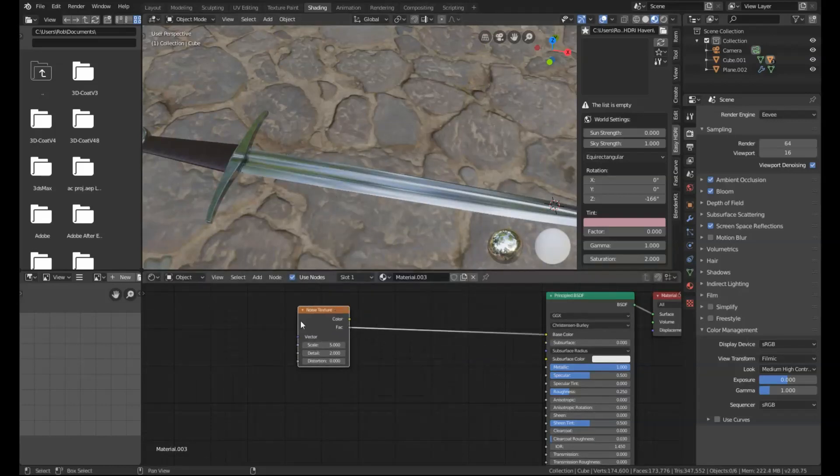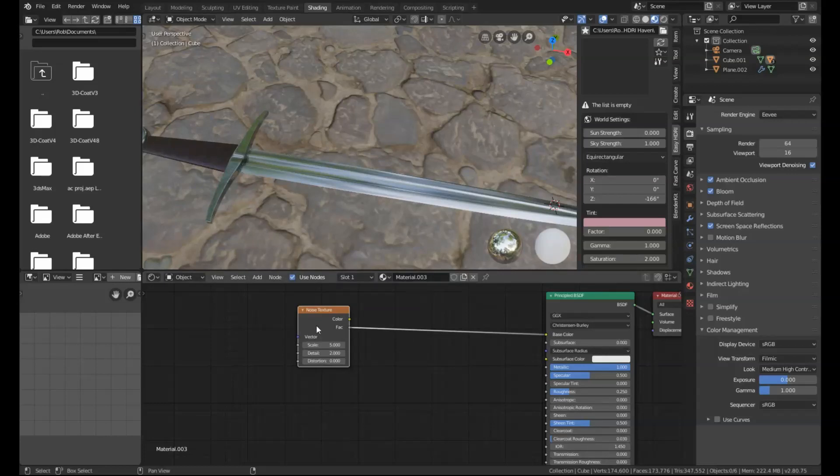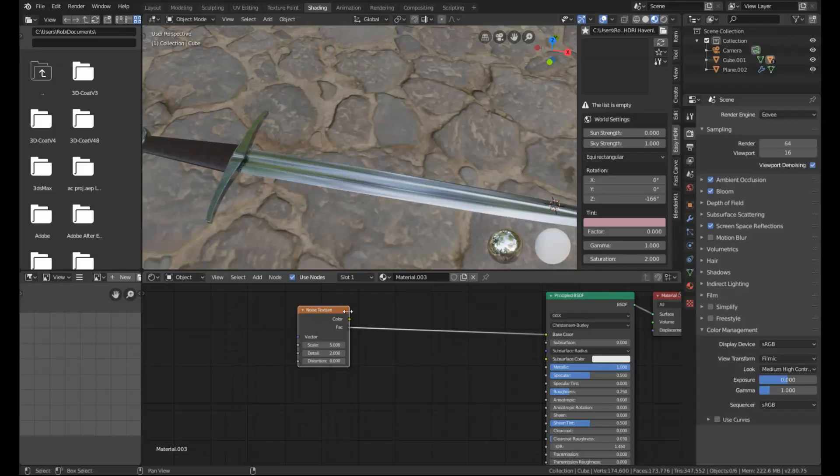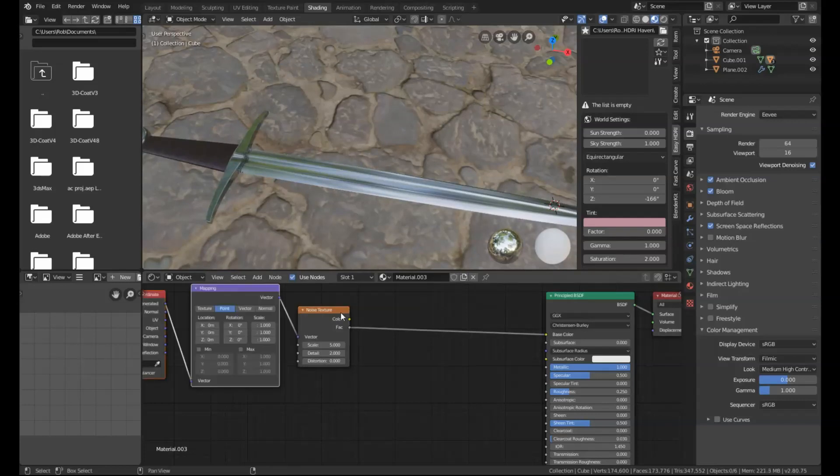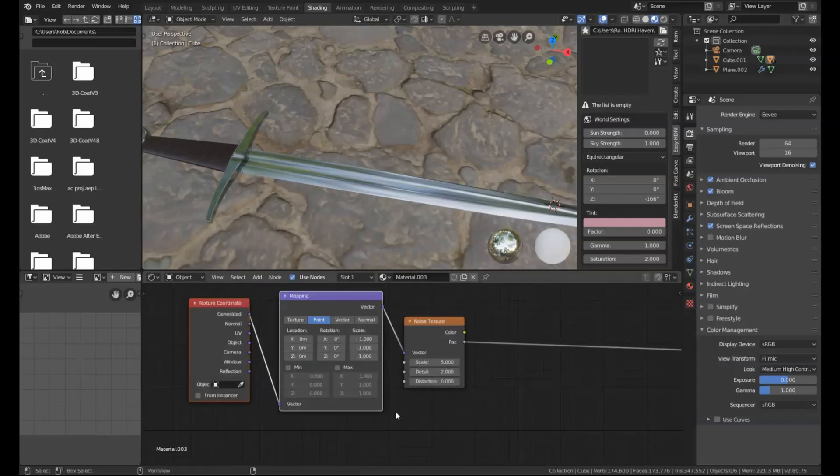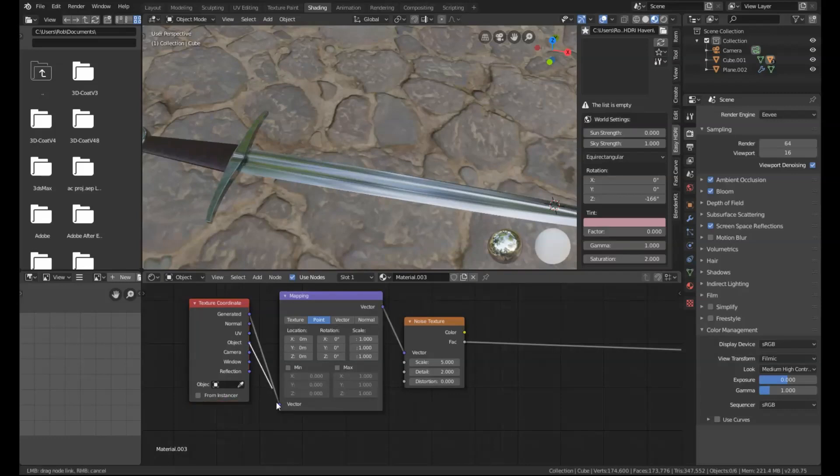Now what we're going to do to make sure that it's a procedural effect and doesn't need to be UV unwrapped is use a texture coordinate and a mapping node. You can add those in manually, but if you're in 2.8, all you have to do is select the noise texture and press Ctrl+T and that'll be added in automatically. Then just select the object data and drag that to the vector.